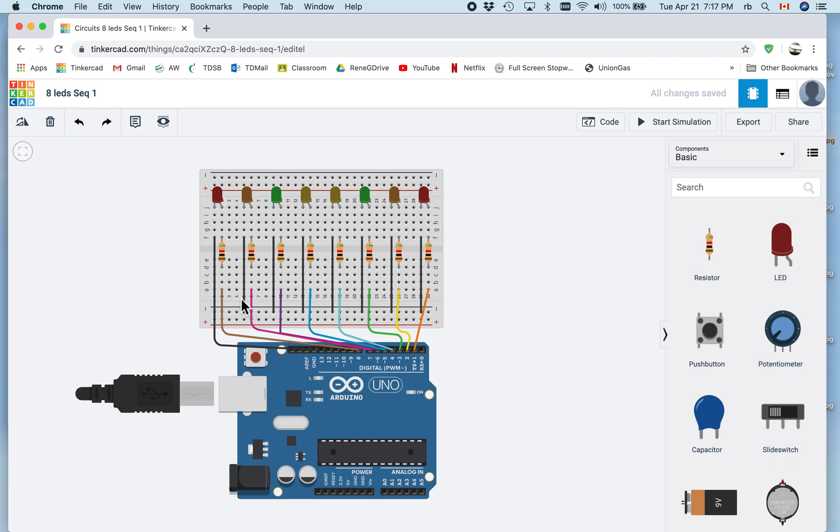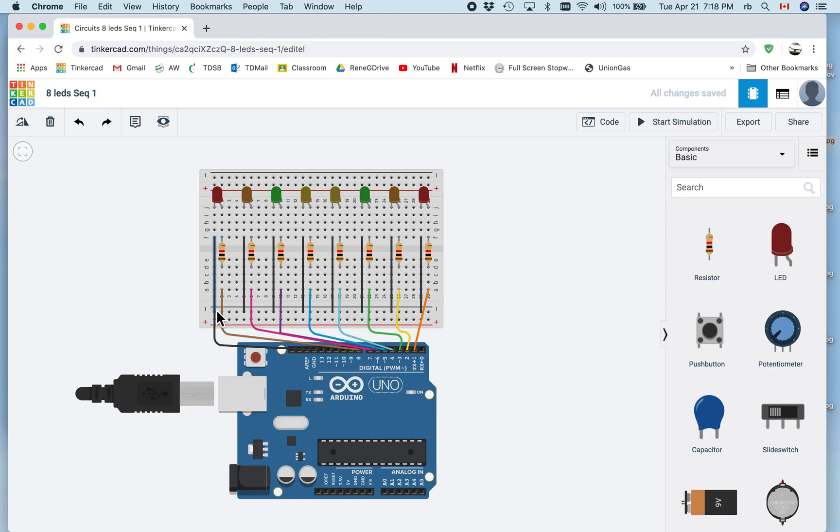I wanted to show you the issue with the ground. Tinkercad has an ability to put two wires in the same hole, which can be misleading.